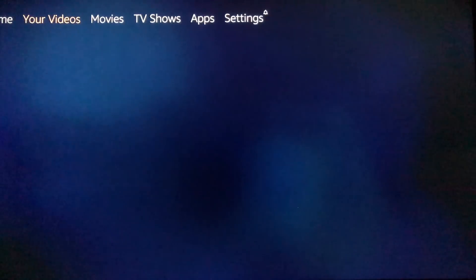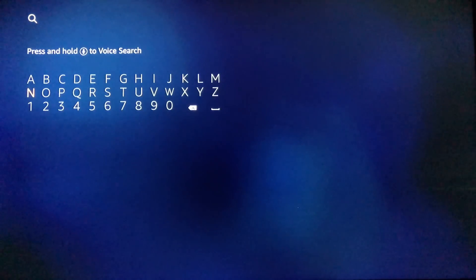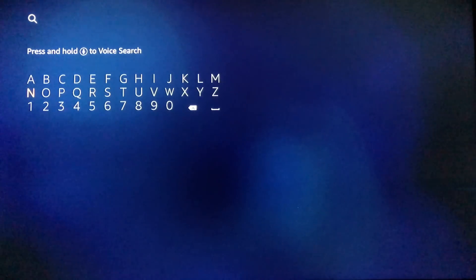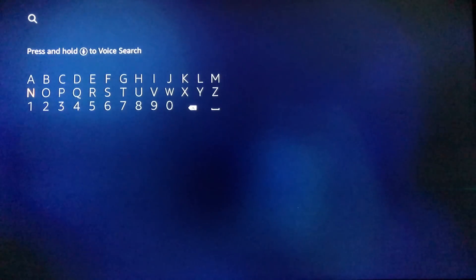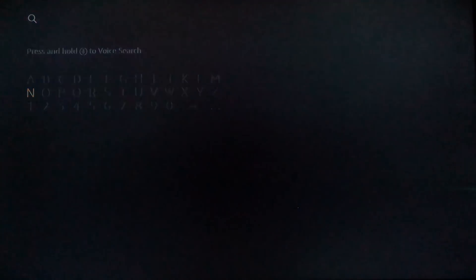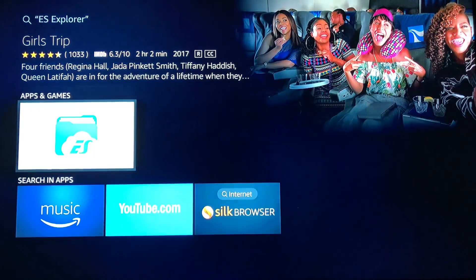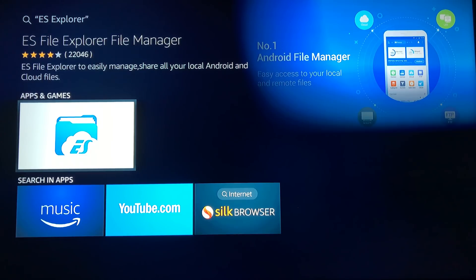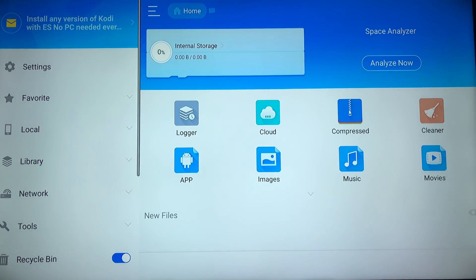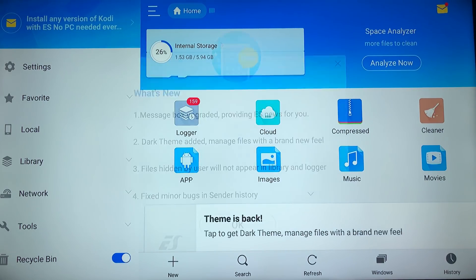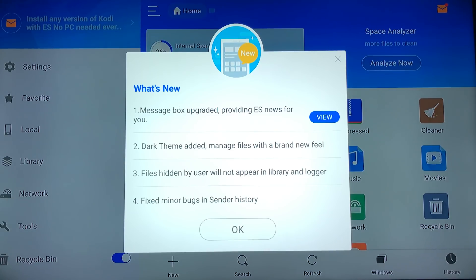We're going to go all the way over to Search. We're going to type in ES Explorer. If you have the voice remote, you can hit the Voice button and say ES Explorer. Give it a second to focus. We're going to go to the top one — it looks just like that. Go ahead and hit it and it's going to ask you to download it. I've already pre-downloaded it so it is opening up for me. When you open it up, it'll have a little pop-up — just hit the back arrow and it'll close it.